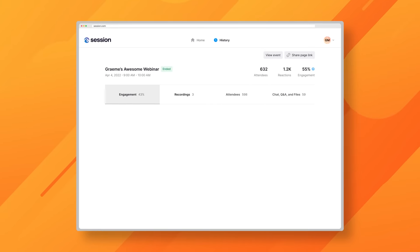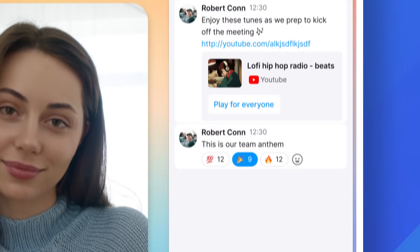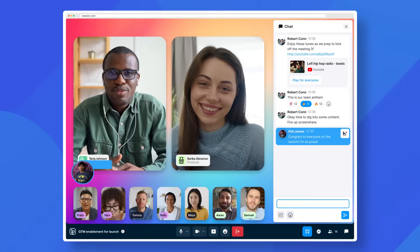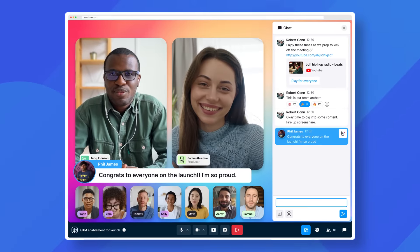View engagement analytics to see where your attendees were most engaged. If you already use video conferencing and webinar tools, you can replace them all with Session — one beautiful product for your team, community, and marketing needs.